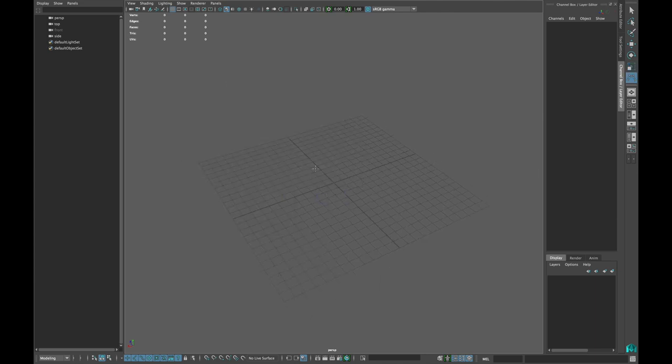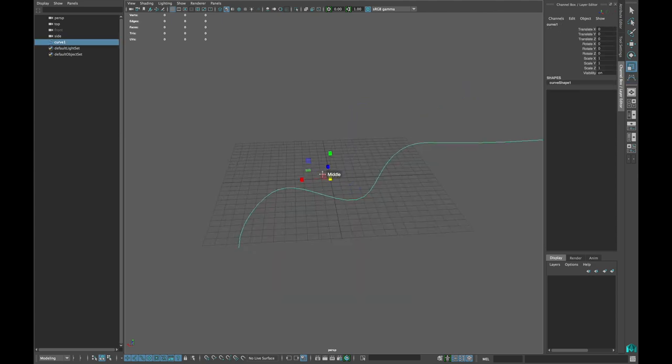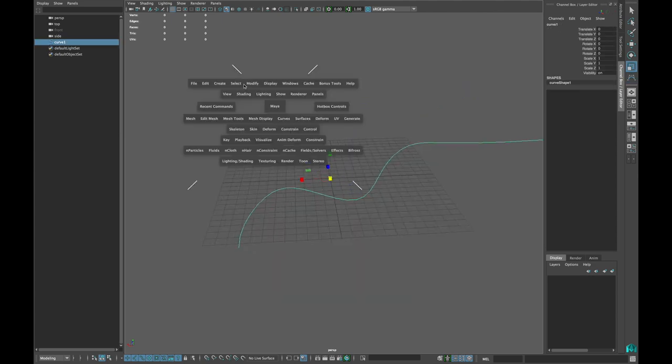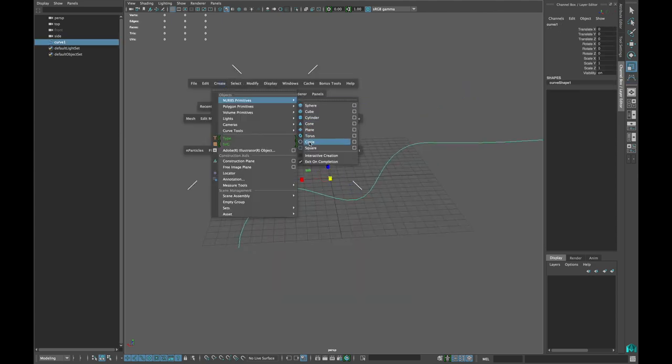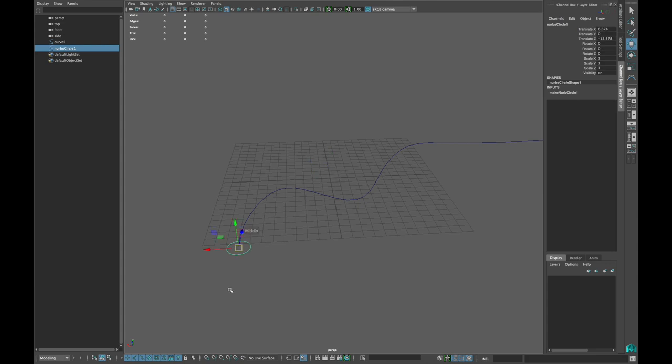First, create a curve with the CV Curve tool. And then create a NURBS Circle. Snap the circle to the curve while pressing middle mouse button and C on the keyboard.